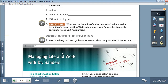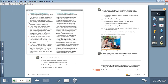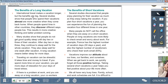Moving on to the reading section. Managing Life and Work with Dr. Sanders: Is a Short Vacation Better Than a Long One? We all know vacations are good for our health. Indeed, regular vacations reduce heart attacks in men by 30% and in women by 50%. But which kind of vacation is better — one long vacation or several short ones? Here is information from research studies. Read about the benefits of each kind of vacation, then decide which kind of vacation is best for you. The benefits of a long vacation: international travel makes a vacation longer, but the benefits are big. Several studies show that people who spend their vacations abroad are more creative when they come back home.